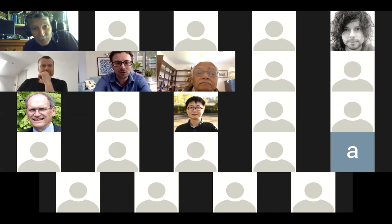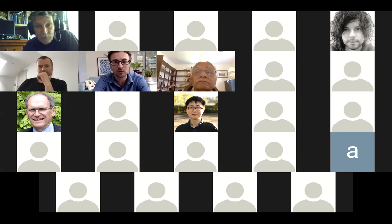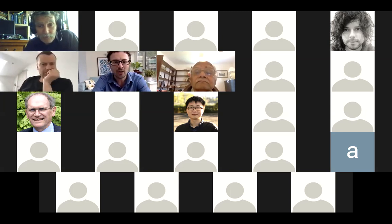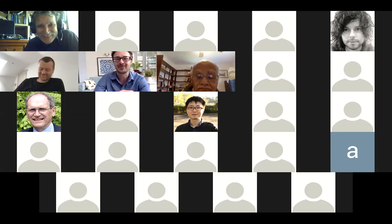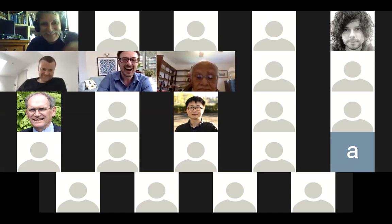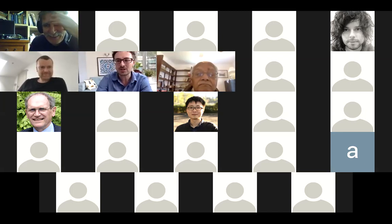Thank you very much for the invitation, and thank you all for tuning in. It's not quite the same as being in Dublin — I miss the Guinness from my usual visits — but it's nice to have the opportunity to chat with you all anyway.